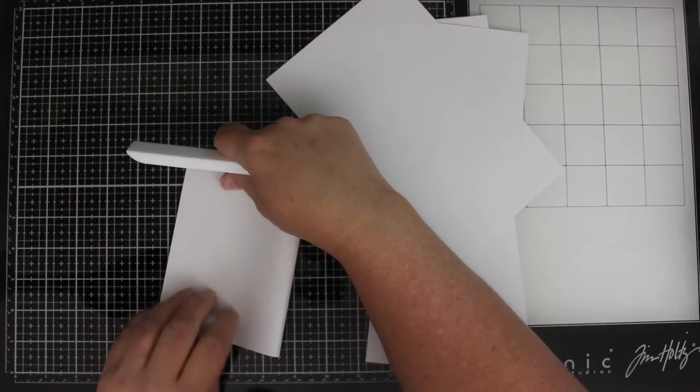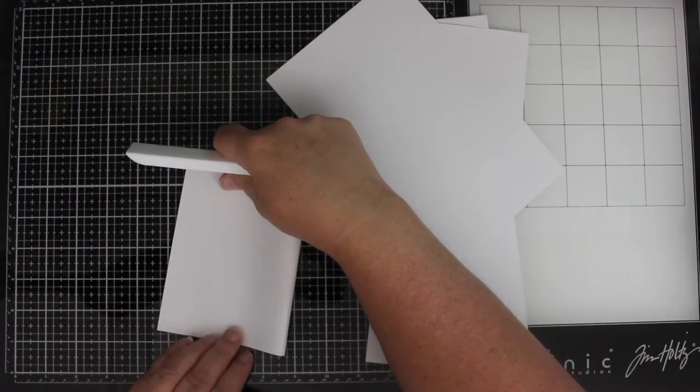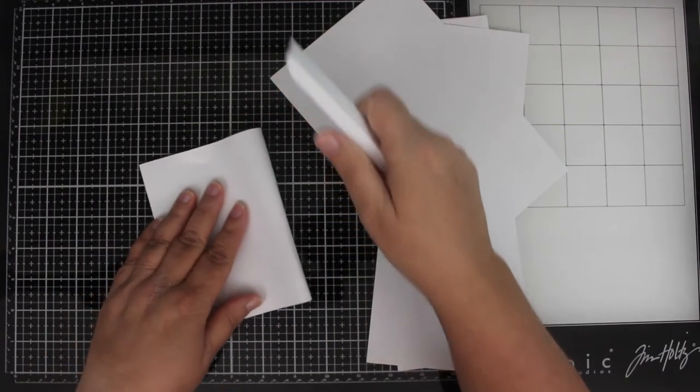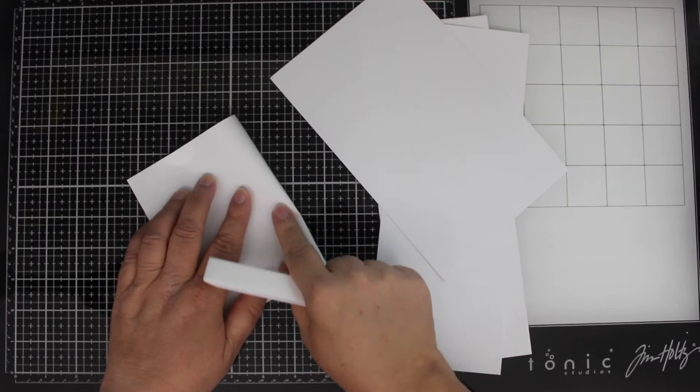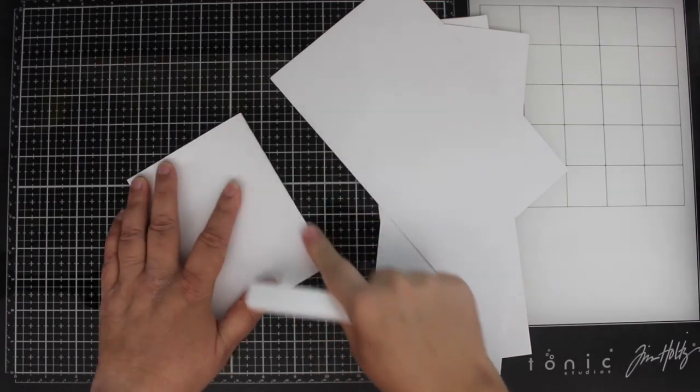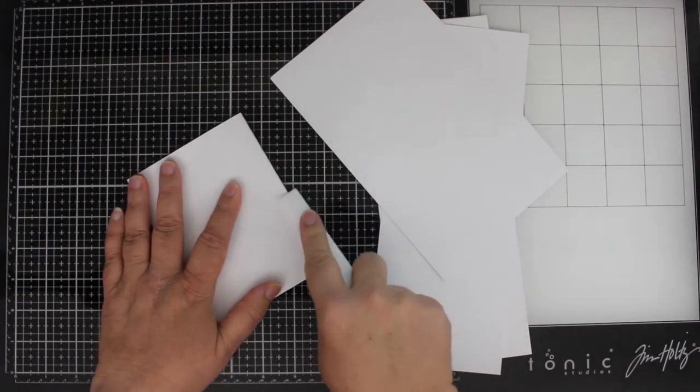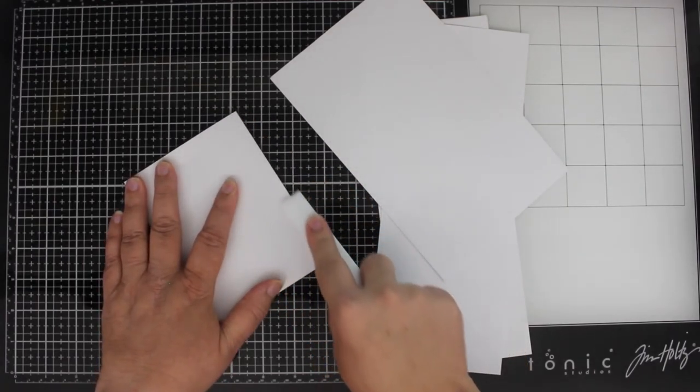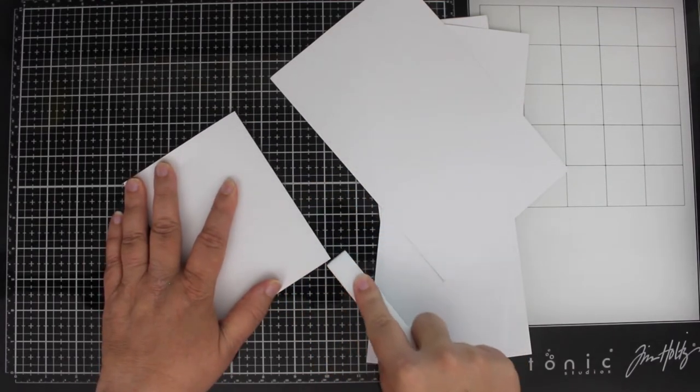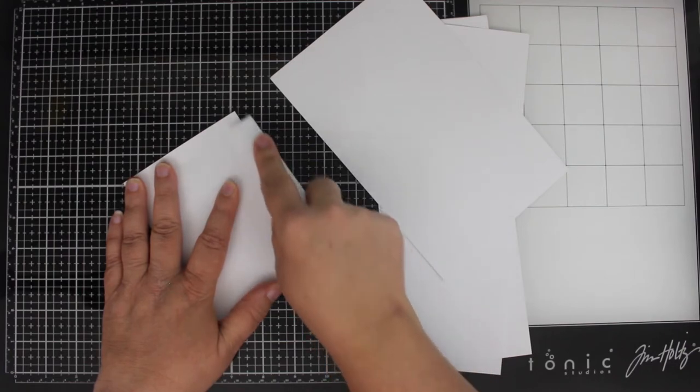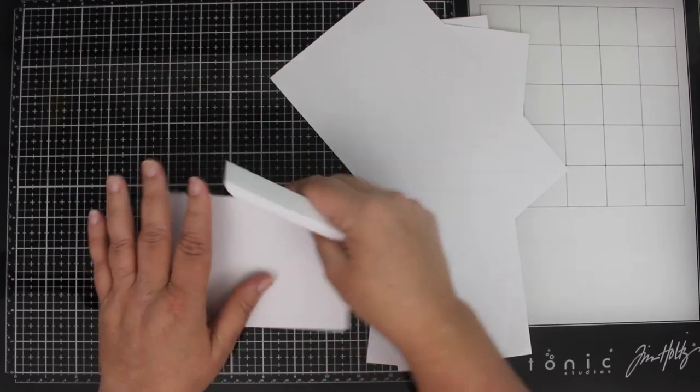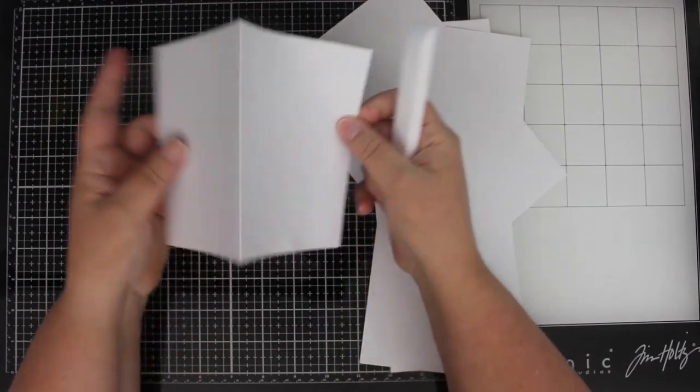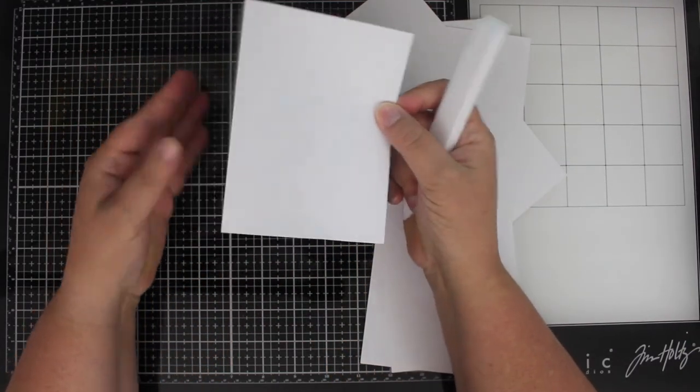This Teflon bone folder is awesome because it doesn't give you those shiny, horrible lines that you get with most bone folders. It's just super smooth and glides right along. Then you have this nice, sharp crease.